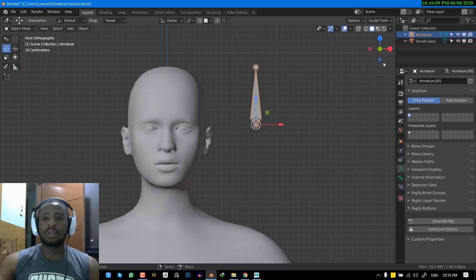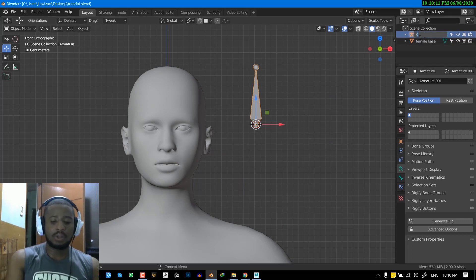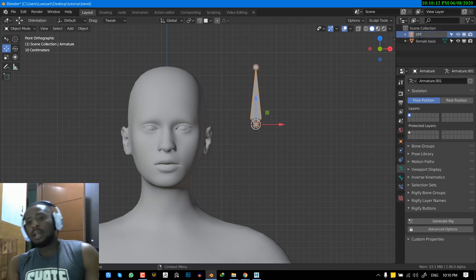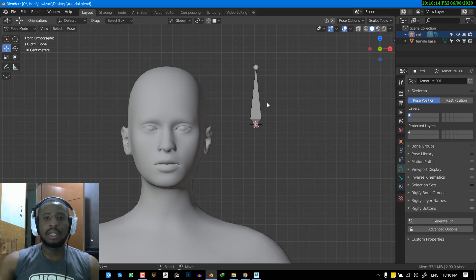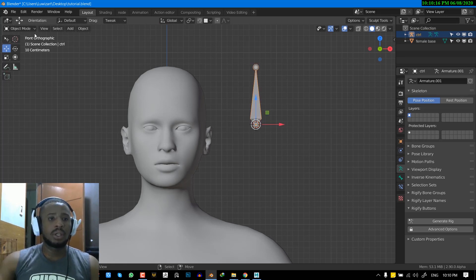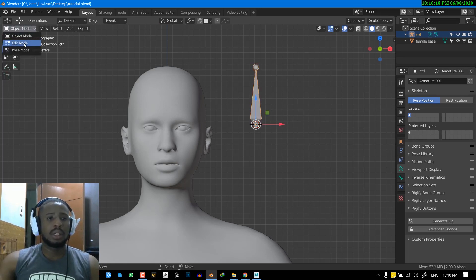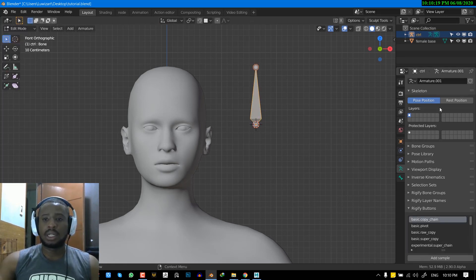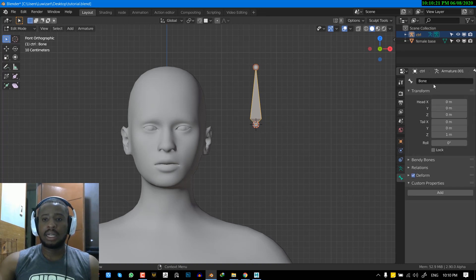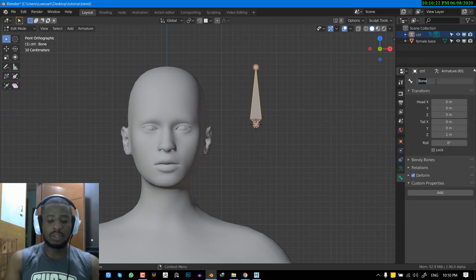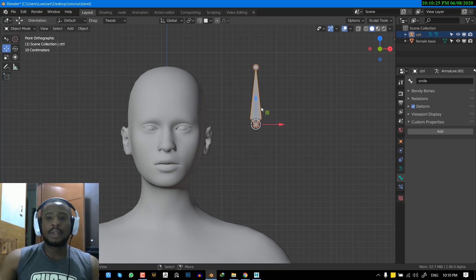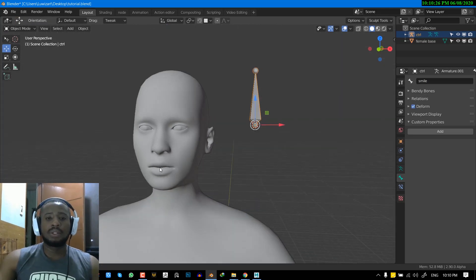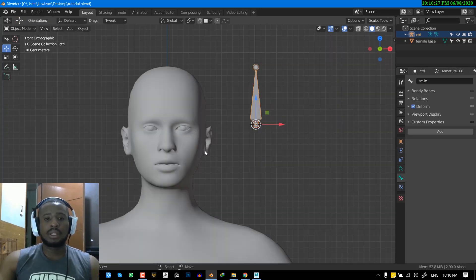So I'm just going to go ahead and call this control. Okay, and then we'll go into the edit mode. So you can switch here. Edit mode. And I'm also going to go ahead and name this bone Smile. Okay. So once you've done that, we are all set.